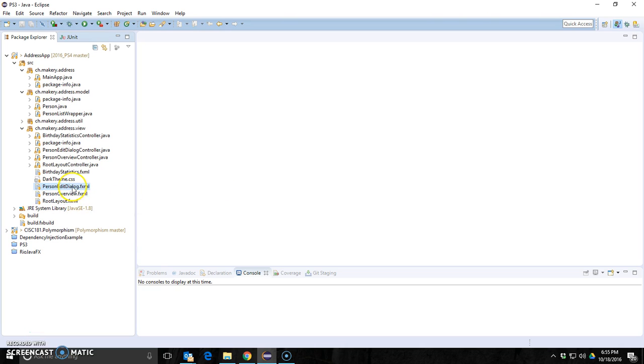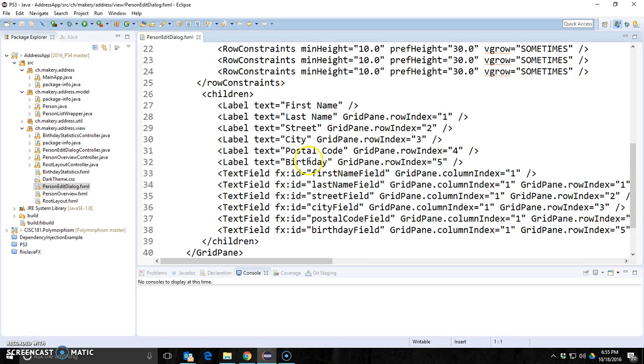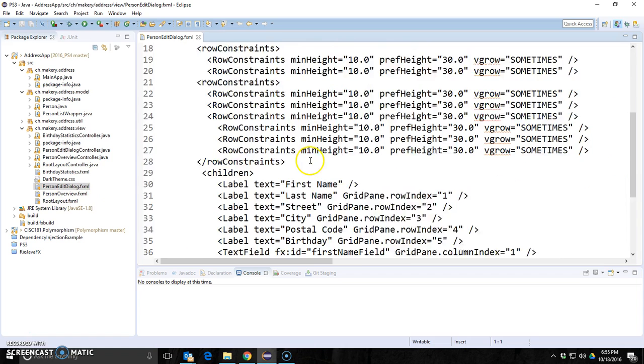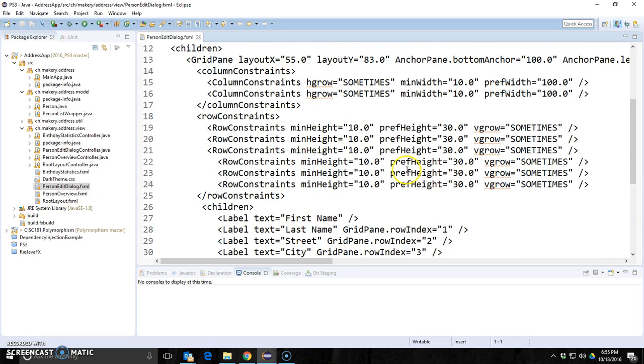So it turns out if I try to open up an FXML file and double click it, it opens it just like an XML. That's not what I want. I want it to open with SceneBuilder.